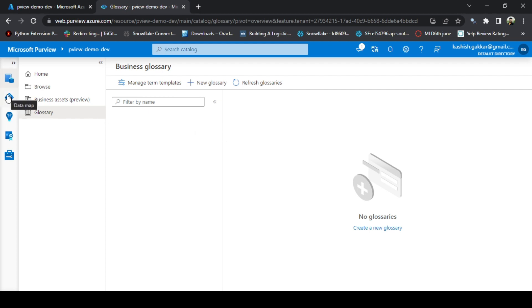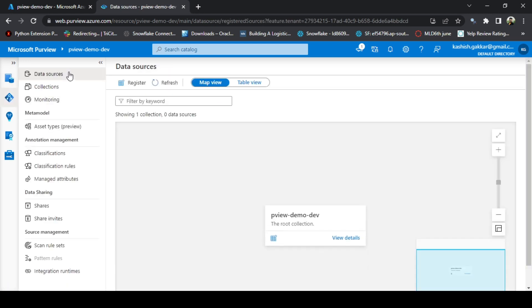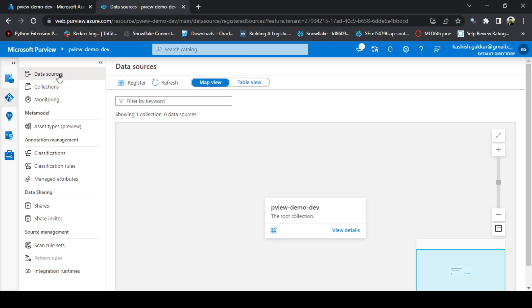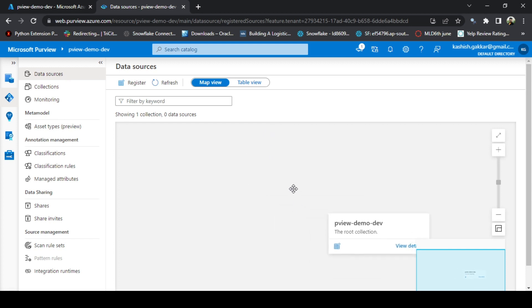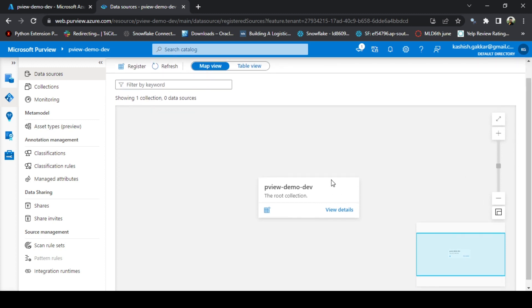The second option we get here is the data map. On the data map, there are several options that are available. Let me just glimpse through some of the options. The data sources—this is the main view you have to use majorly on Azure Purview to register any data source. This is the organization map it is showing on Azure Purview. Currently, by default, you have a root collection once you create the Purview account.